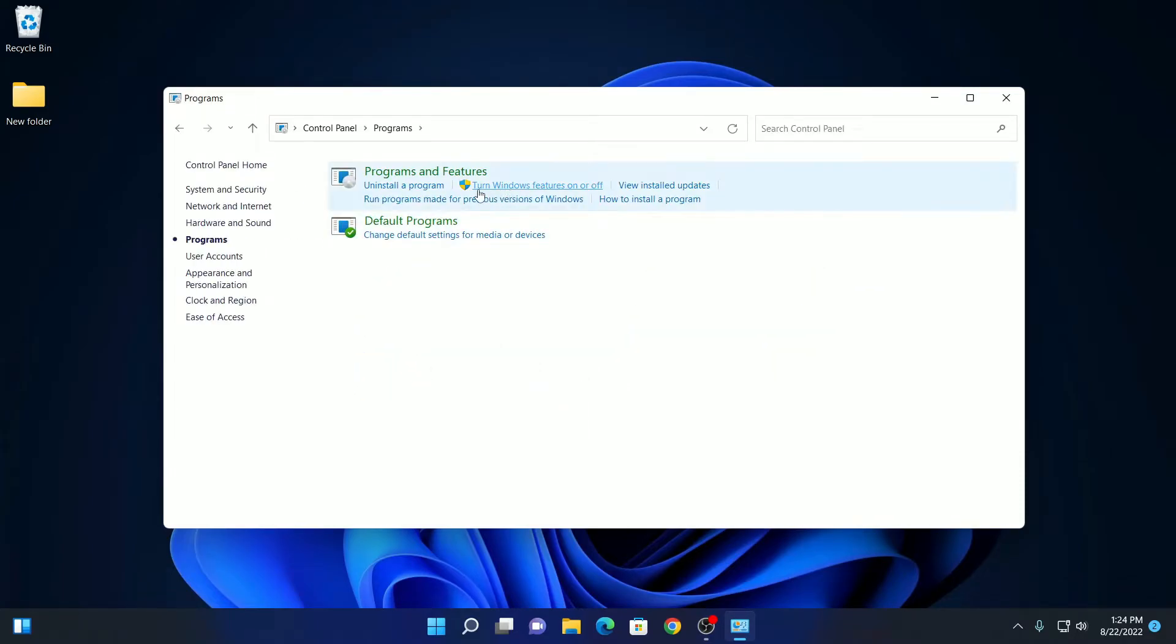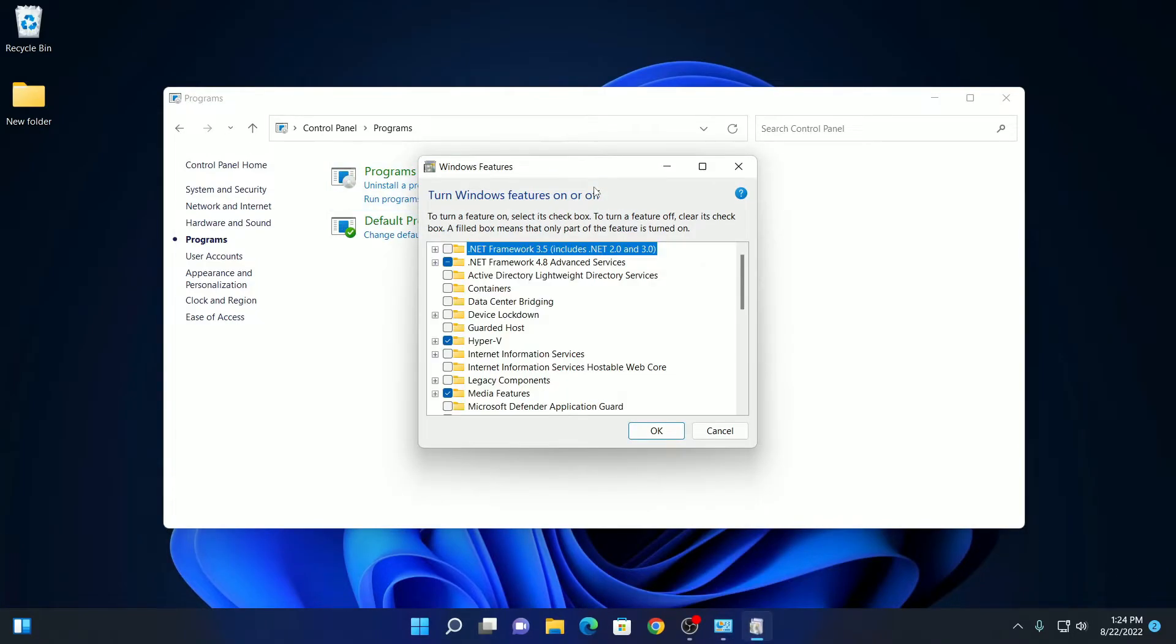Now click on Turn Windows features on and off, and here you will find the Windows Features window from where you can turn on and turn off Windows features.